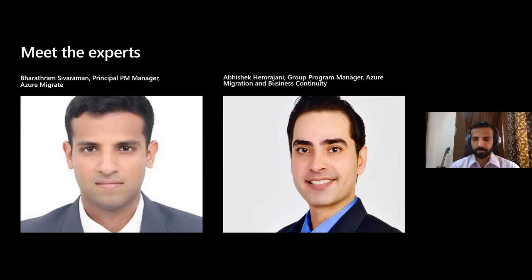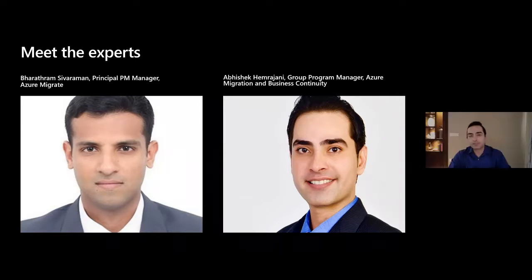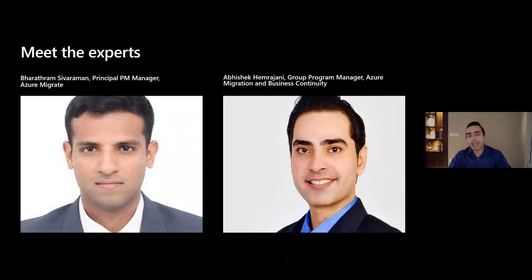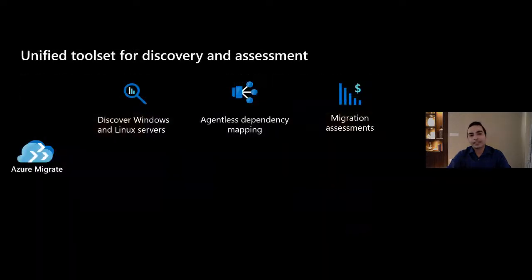Bharat is also going to be our on-air moderator for this panel. My name is Abhishek Hemrajani, group program manager for Azure Migration and Azure business continuity. You can talk to me about Azure Migrate, Mover, and the occasional question on Azure Backup and Azure Site Recovery. With that, let's go ahead and get started.